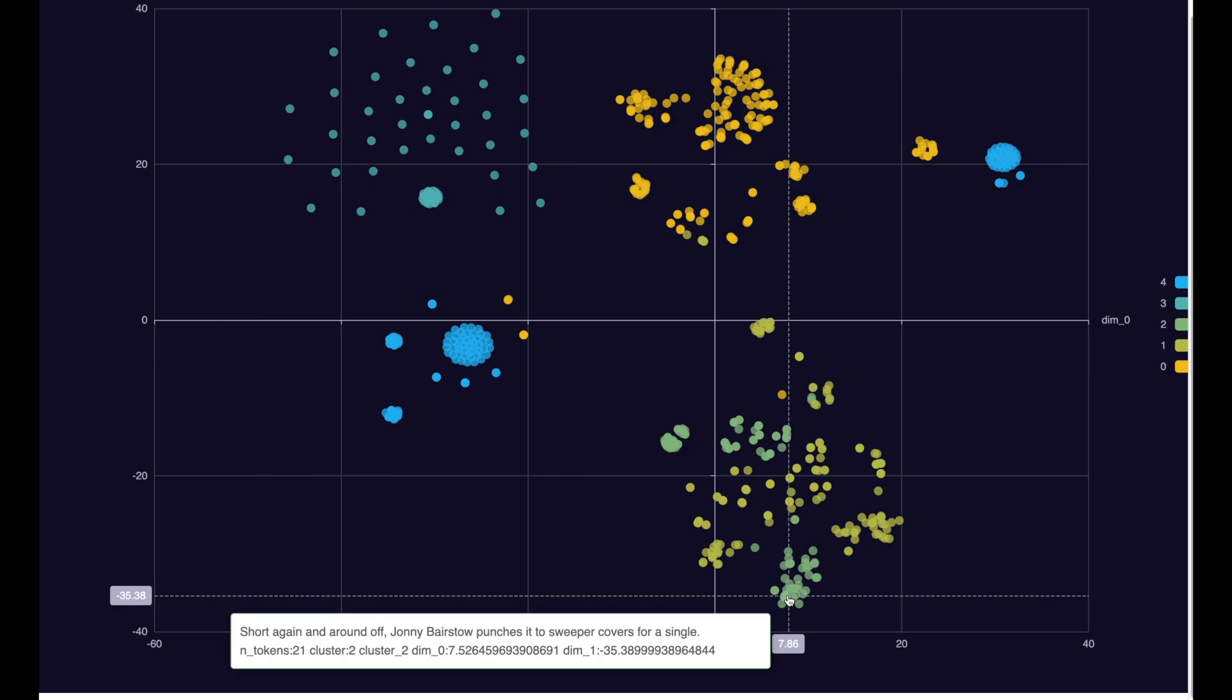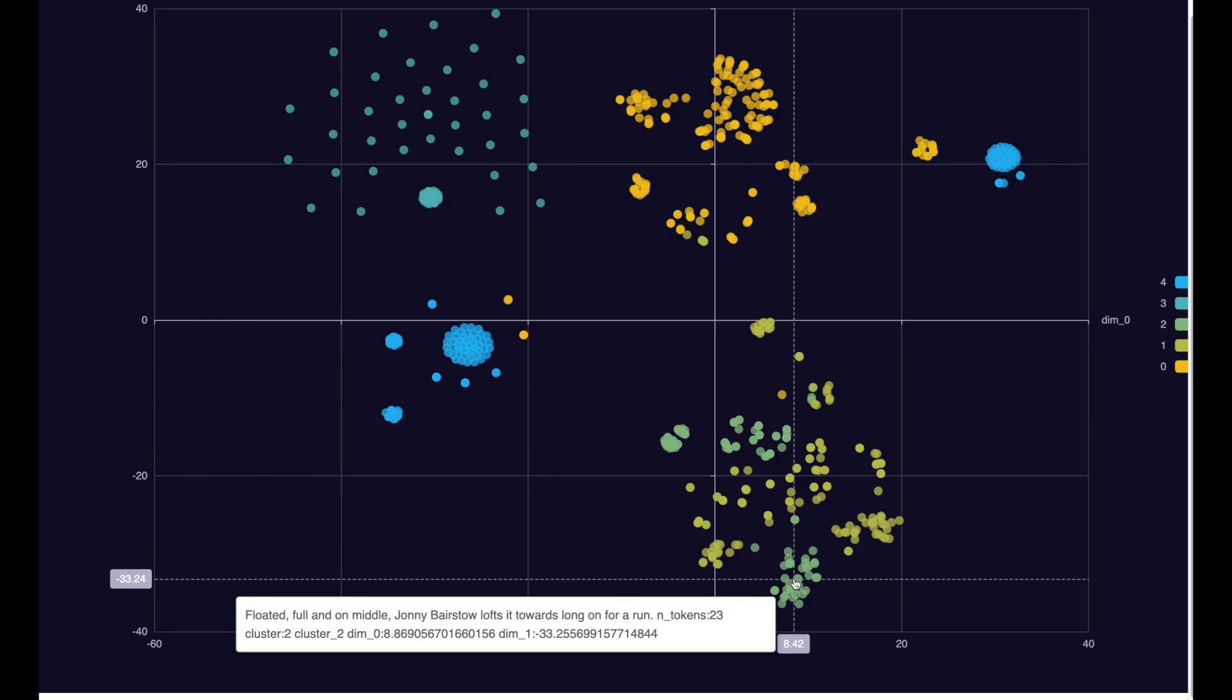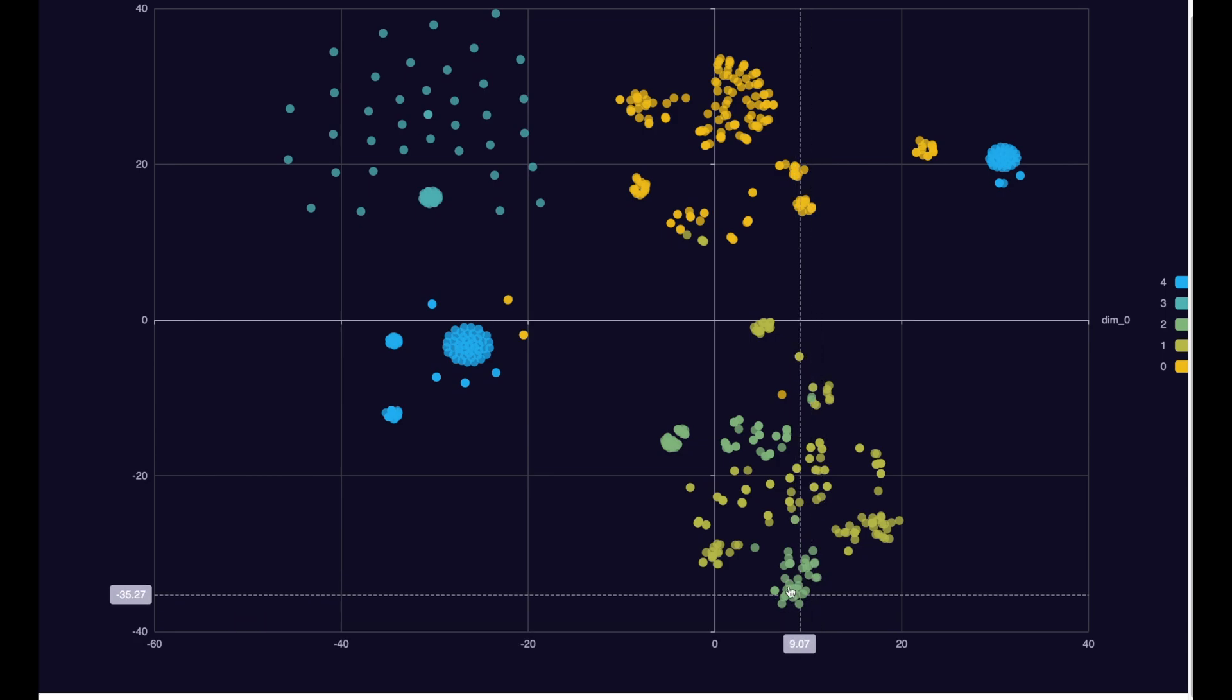It says, shot again in roundoff, Johnny Bestow punches it to sweeper cover for a single. Rotate full and on middle, Johnny Bestow lofts it towards long for a run. Rags the length down and bolts it on the pads. Johnny Bestow clips it to the mid-wicket region for a single. So, as you might have noticed, that all these commentaries is when Johnny Bestow took a single.